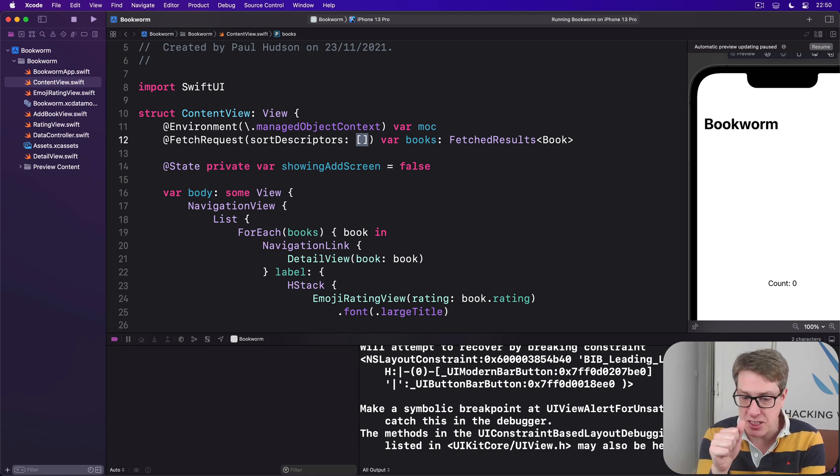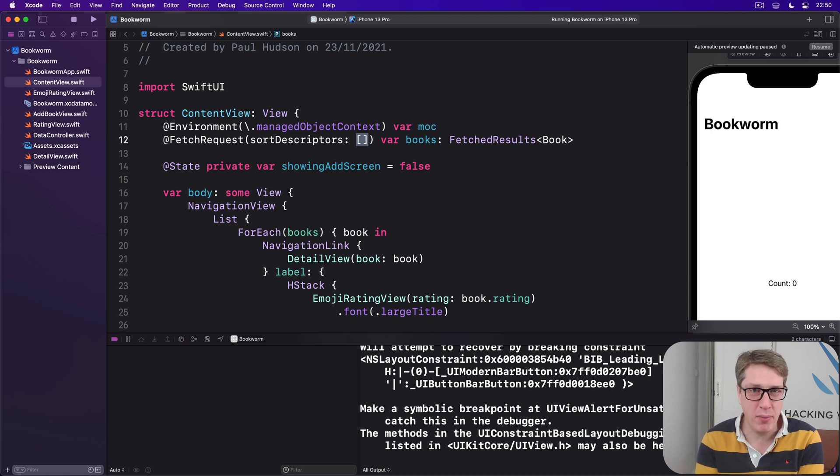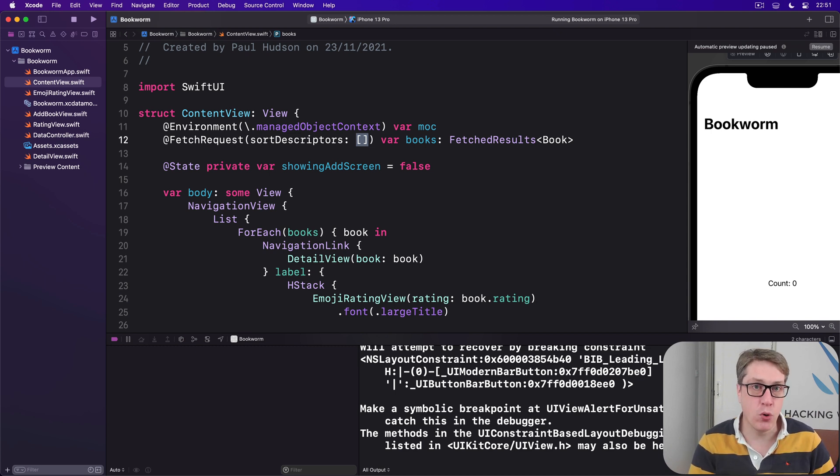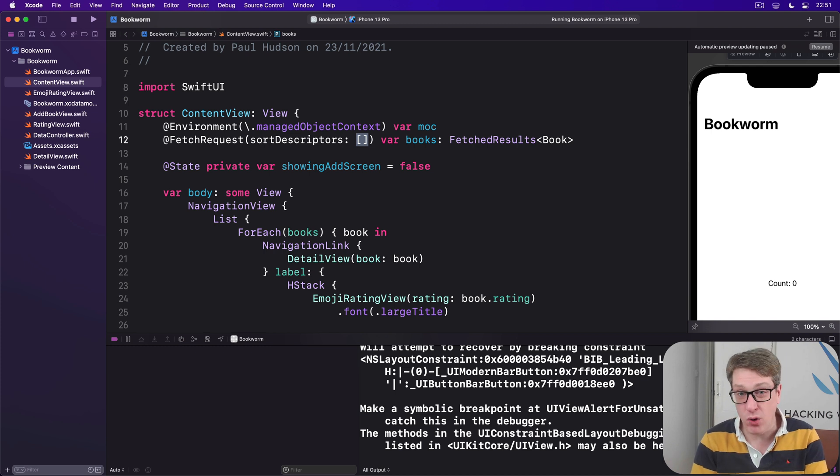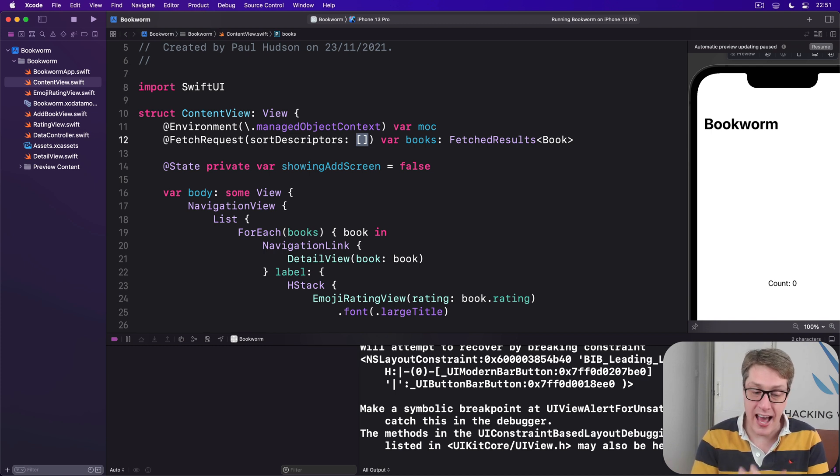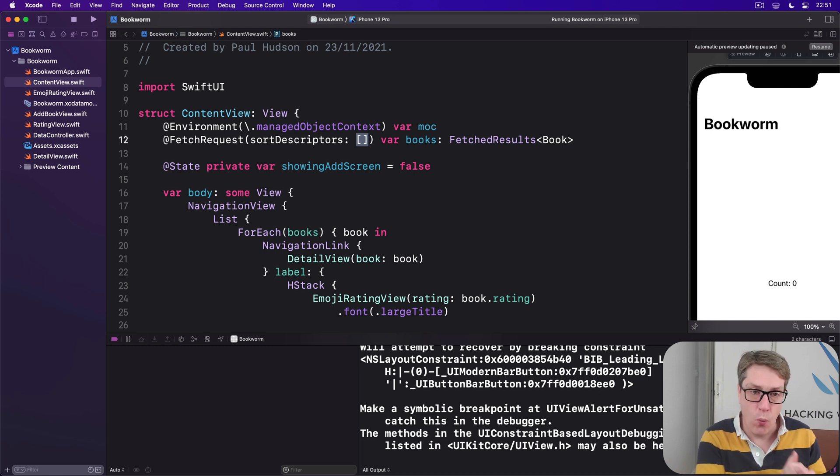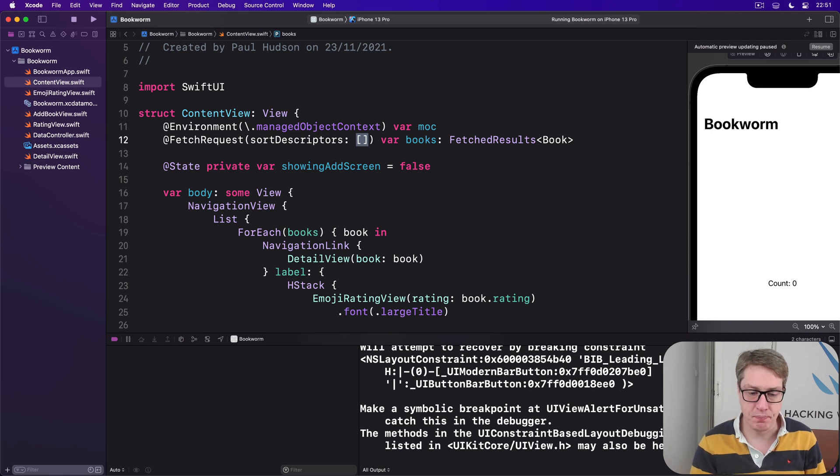I suspect here, though, title's probably the one that's most common, so we're going to use that. Now, FetchRequest sorting is performed using a new type called a sort descriptor, and we create them from either one or two values. The attribute we want to sort on is a single main value, but also whether it should be reversed or not. Do you want the natural order or reversed?